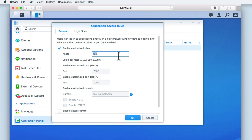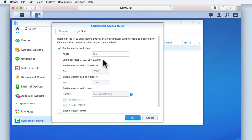This means that we can now use any computer connected to our home network to directly access FileStation from within a web browser by using the address https://192.168.1.2/file.